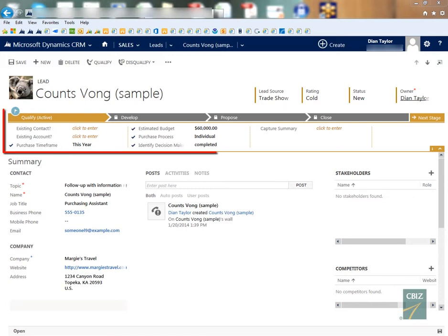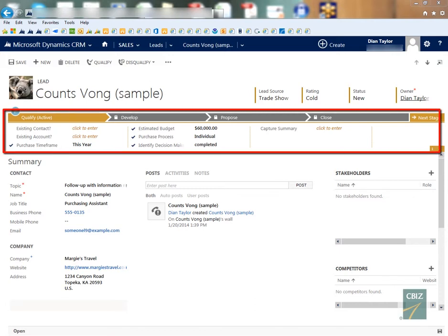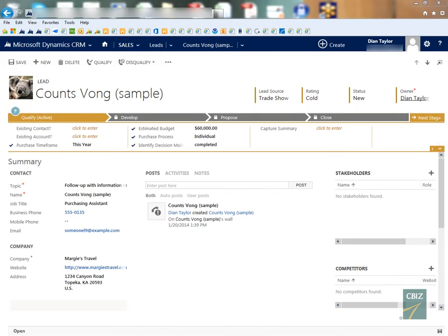As you can see we have that big bar on top of our form that will guide our users through different phases of a lead qualification process, for example, or maybe you're using it for your opportunities. However, I've had some customers that are actually asking me, well how do I turn that off, how can I get rid of that big bar? I really don't want to use that yet, maybe I'm going to use that in phase two of my Microsoft Dynamics implementation.